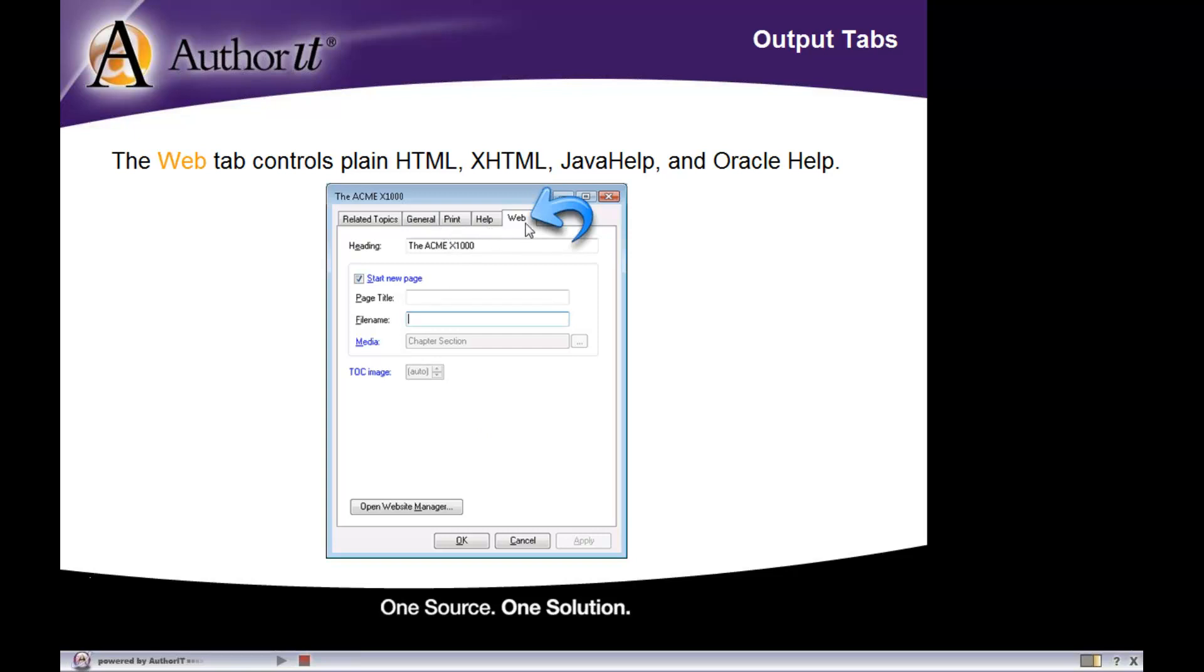And then those properties associated with that output format are located inside of the print, help, and web tabs.